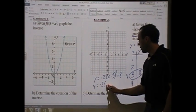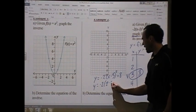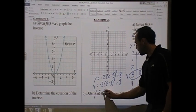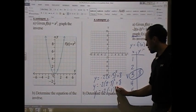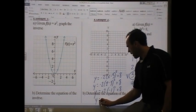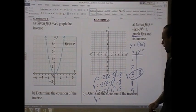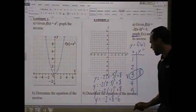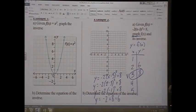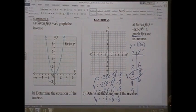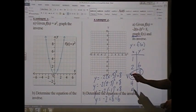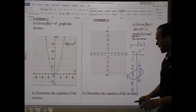Plugging in x = 2: y = -2(2 - 3)² + 8 = -2(-1)² + 8 = -2(1) + 8 = -2 + 8 = 6. So when x = 2, the height is 6. By symmetry, when x = 4, the height is also 6.